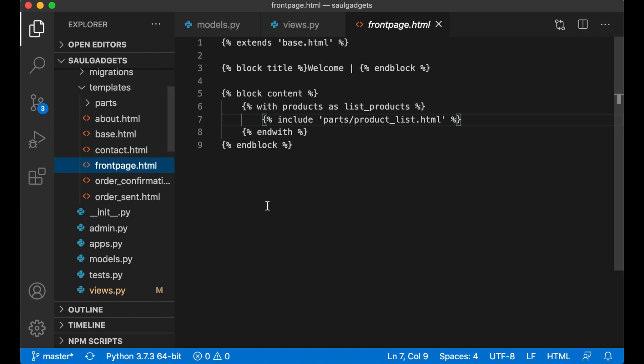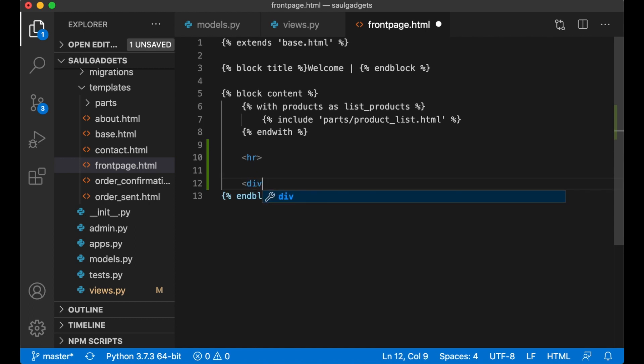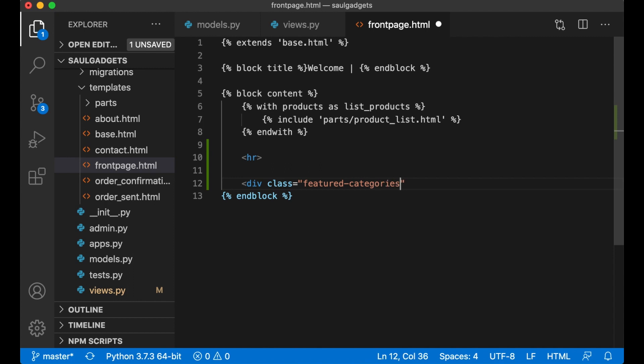So then I can go to front page. Below here I can add an HR to separate this. Div class featured categories.